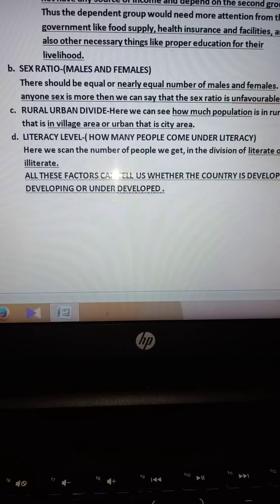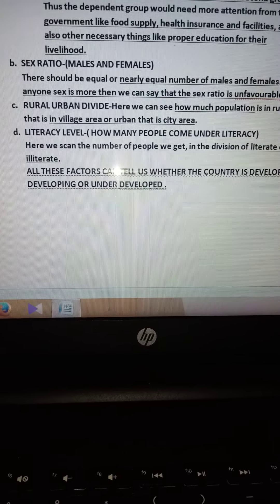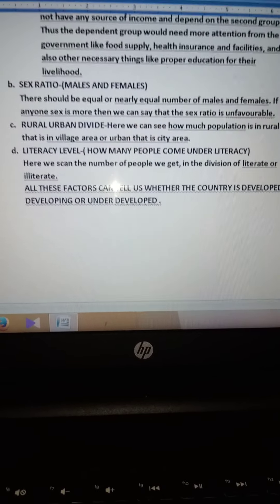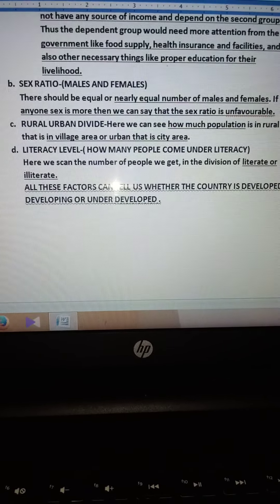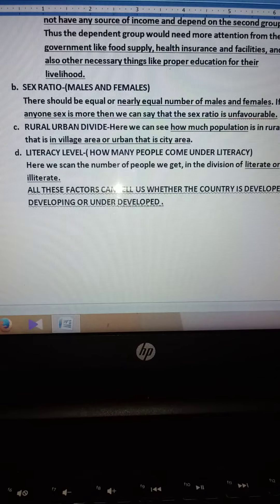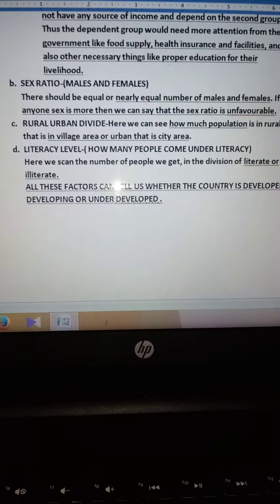Next comes the rural and urban divide. Rural means village and urban means cities. People in the rural area sometimes do not get all the facilities like education, medical facilities, jobs, etc. In urban areas, if there is more urban population, we can say that the country is developed or developing. For example, USA has developed more because it has more urban population. More urban population gives the structure of a developed country.